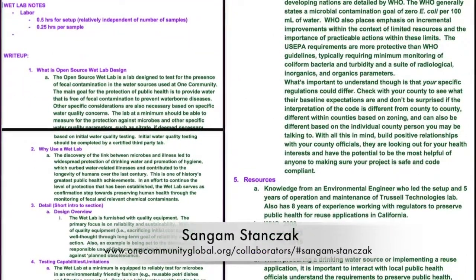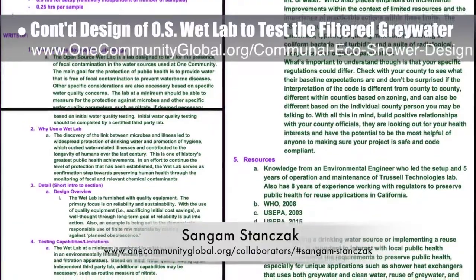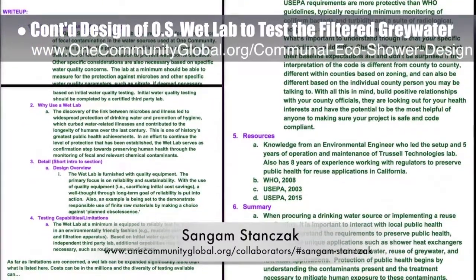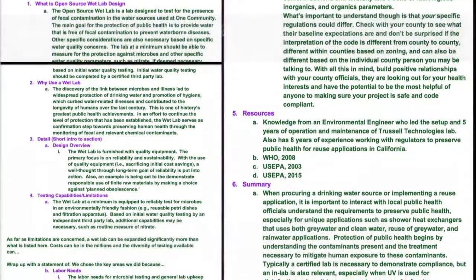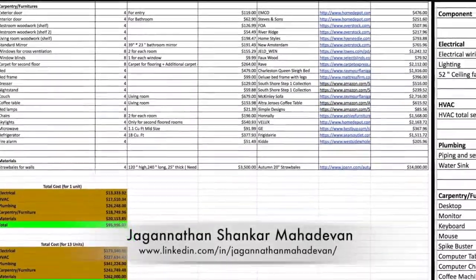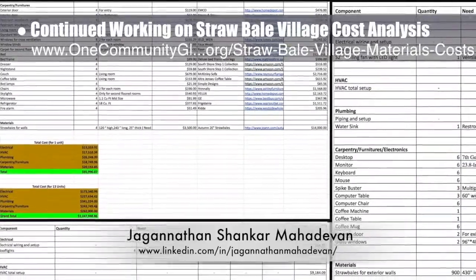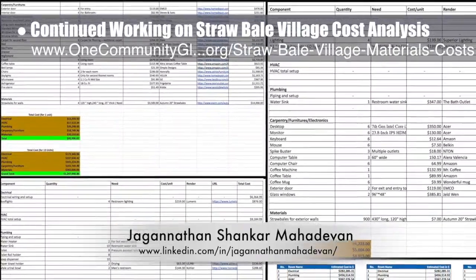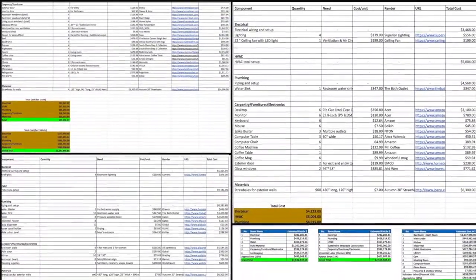Sungum Stanczak, PhD and PE, continued her work on the open source wet lab that will be used to test and assure the safety of filtered gray water from the communal eco shower. This week's focus was writing content describing the function and details of the wet lab. Jaganathan Shankar Mahadevan, mechanical engineer, completed his seventh week and finished his work on the straw bale village materials and cost analysis content. What you see here are some of the final spreadsheets and charts now open sourced on the newly finished page on the website.